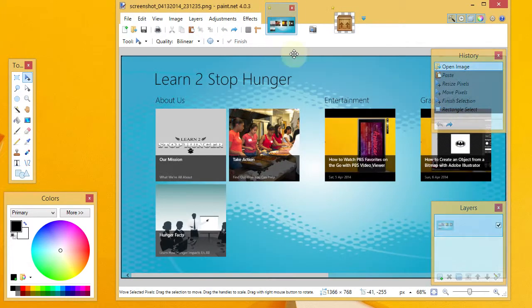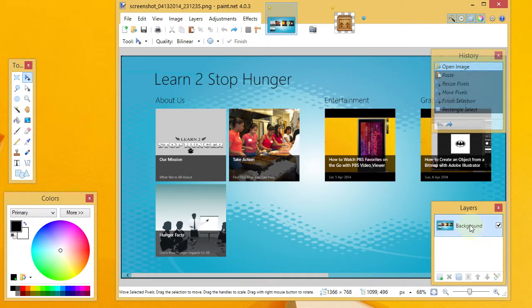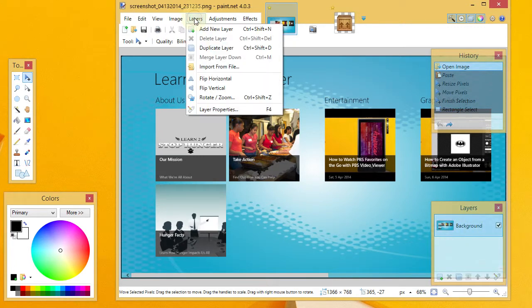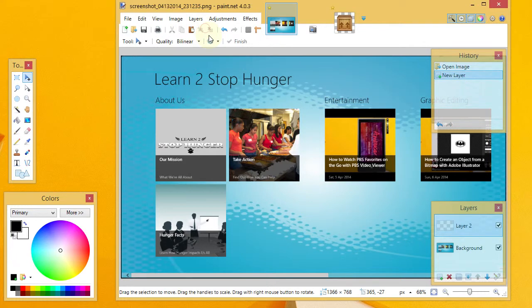And I'm going to come back over to my main graphic, and what I'm going to do is add a new layer. I'll go to Layers, Add New Layer. I need to make sure that my new layer is selected. You can see currently it is Layer 2.